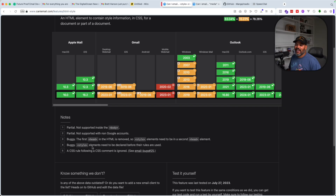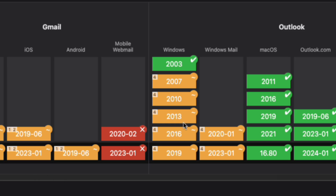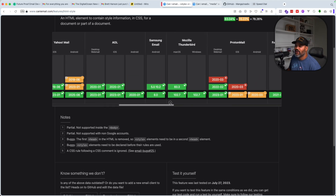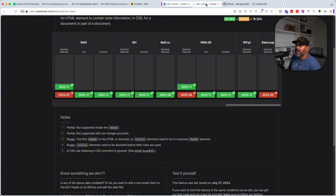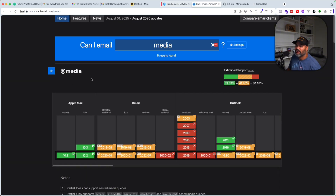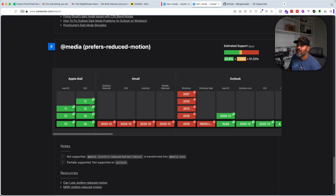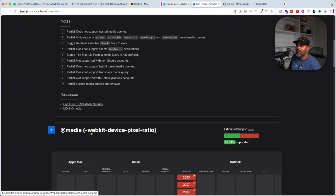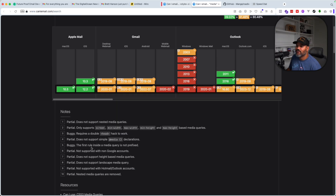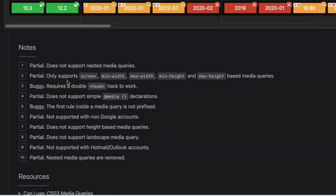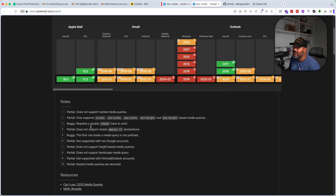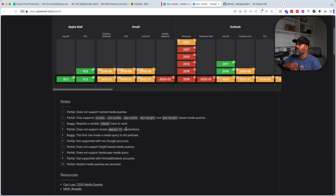You also have 'buggy — styles elements need to be declared before their rules are used,' and 'a CSS rule following a CSS comment is ignored.' Each one of these has a number indicating the type of bug it might have on that client. Over here you also have media queries — orientation, prefers color scheme for dark mode and light mode — and you can see there are email clients that just don't work with it. For example: 'partial — does not support nested media queries,' 'partial — only supports screen, min-width, max-width, min-height, max-height based media queries.' There are a lot of bugs across all these different email services.